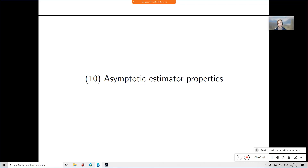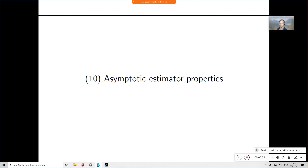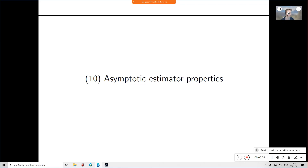Today the question is: what criteria are there to assess estimator properties if we allow the sample size to go to infinity? The intuition is that more data is better — why should more data make inferences worse? Even if new data doesn't add information, it should not make the performance of any estimator worse. That's a natural intuition, but the question is how to formalize it, and that's the topic for today.